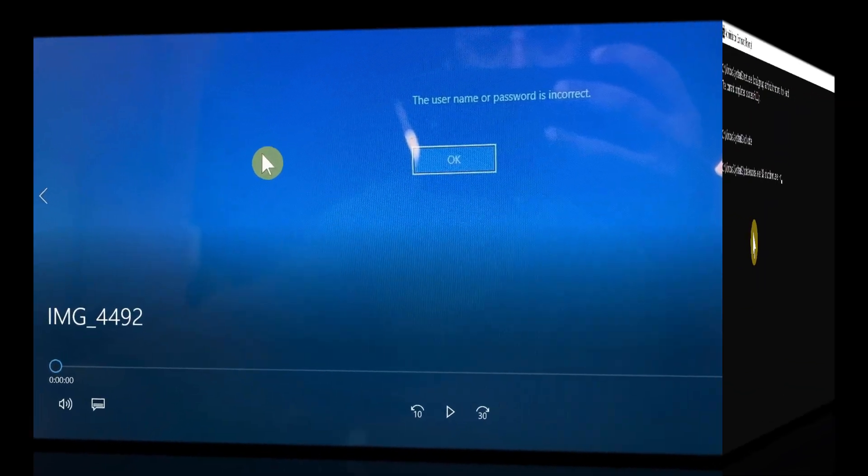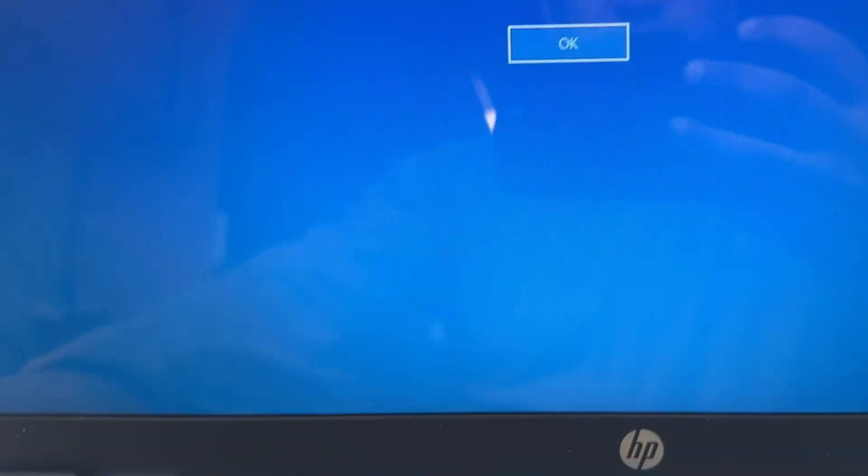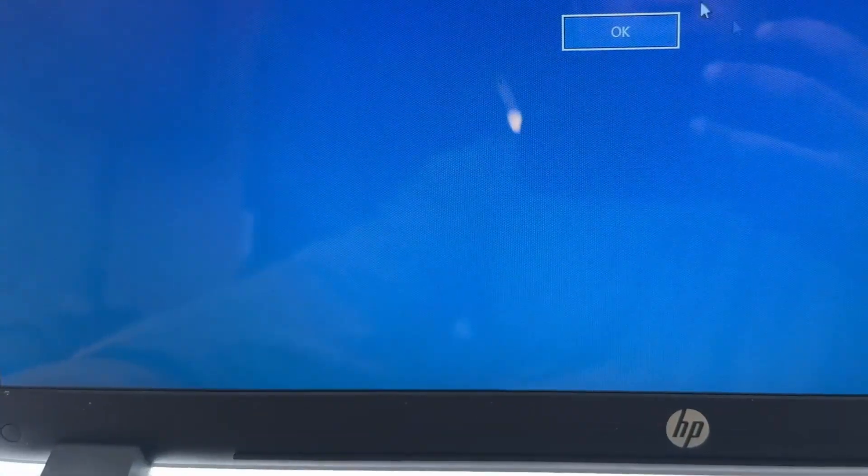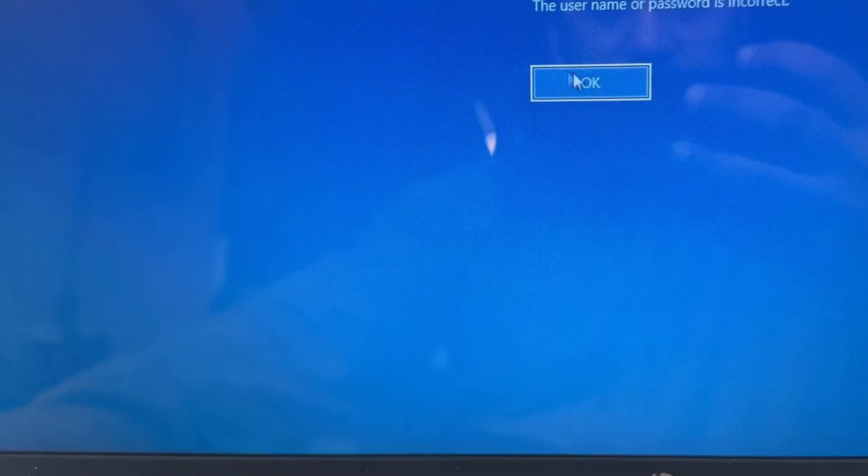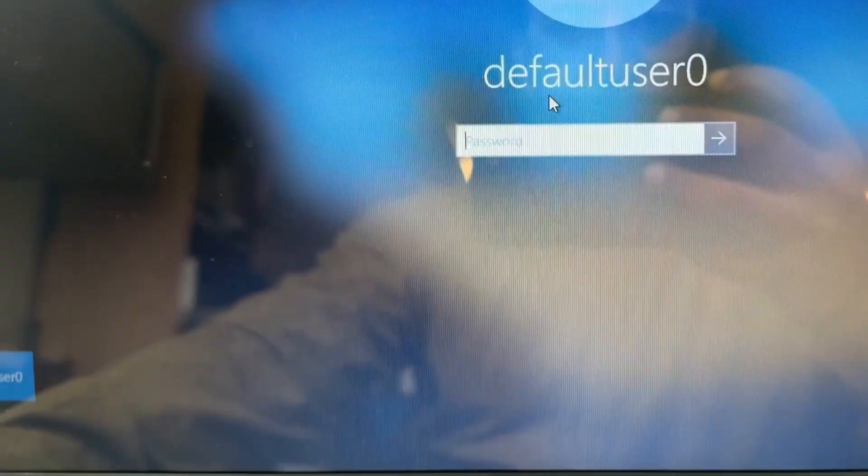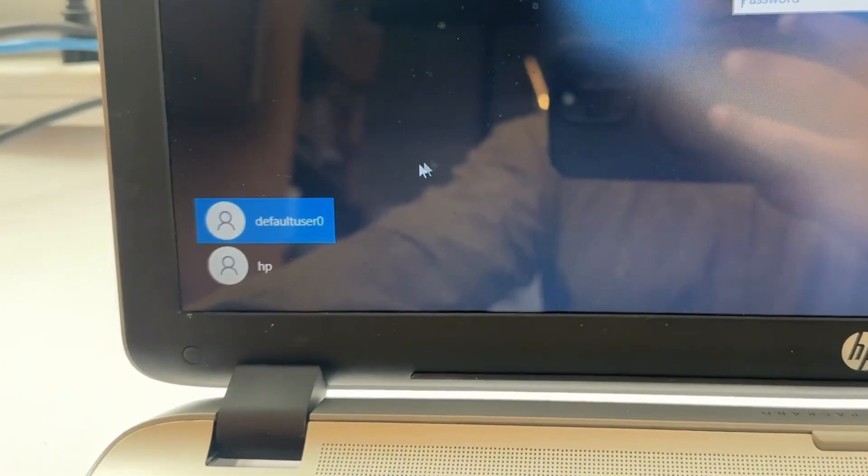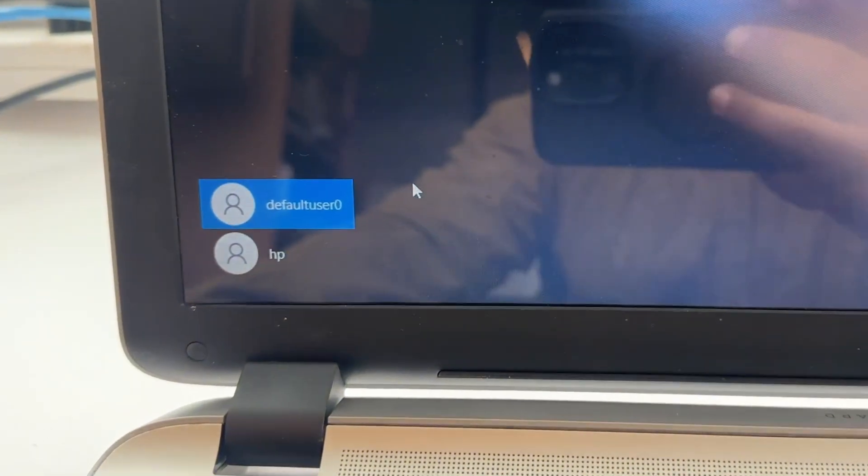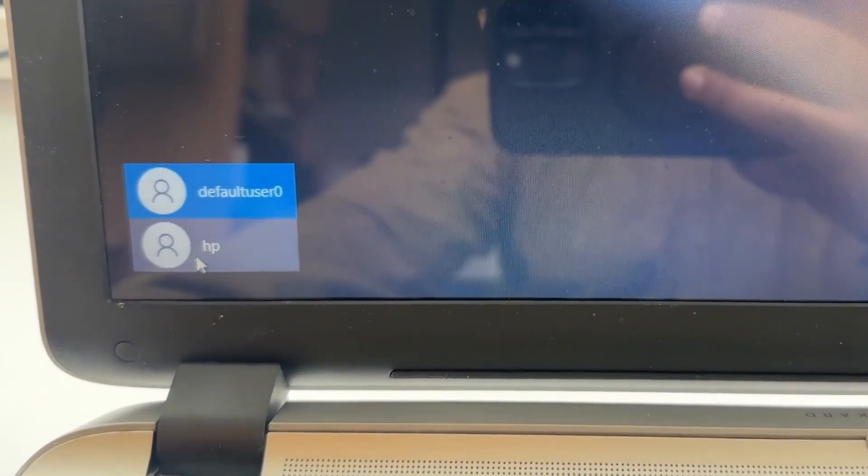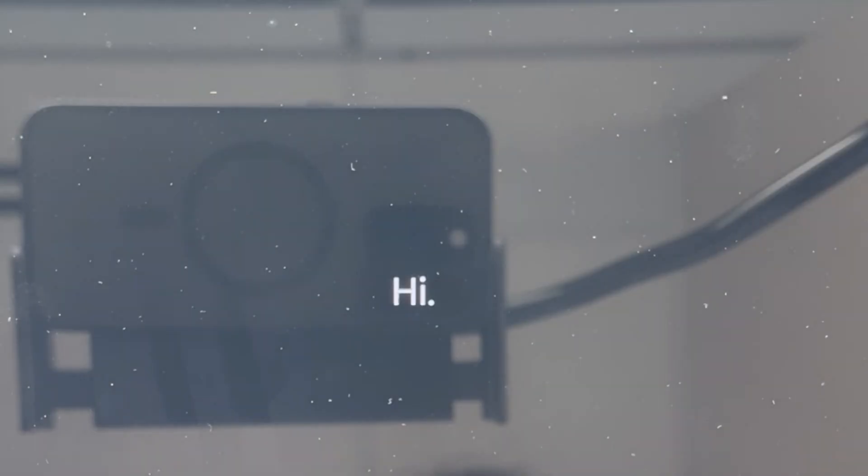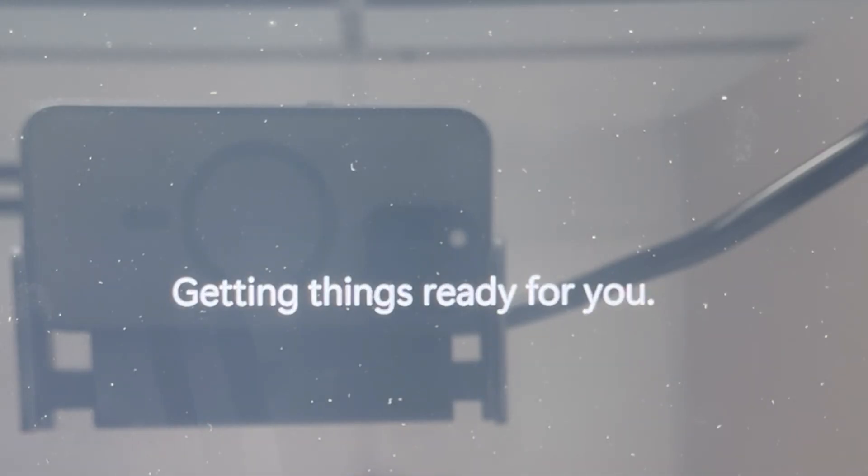You can see our computer has been restarted and it says the username and password is incorrect - just ignore that. Go to the bottom left corner and you'll see the new user has been created with the 'hp' name. Just click on 'hp' and it will take you to the desktop.